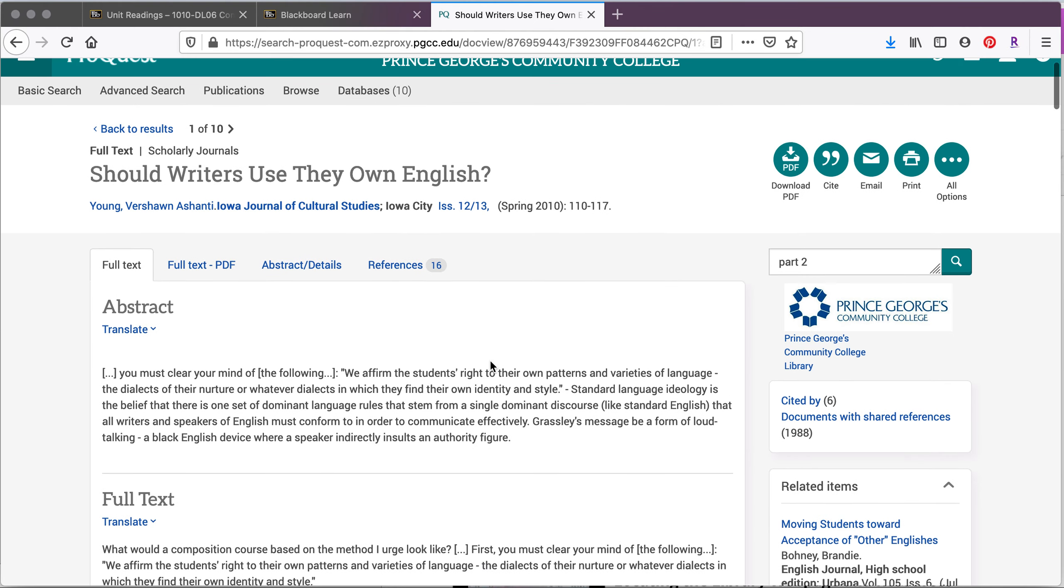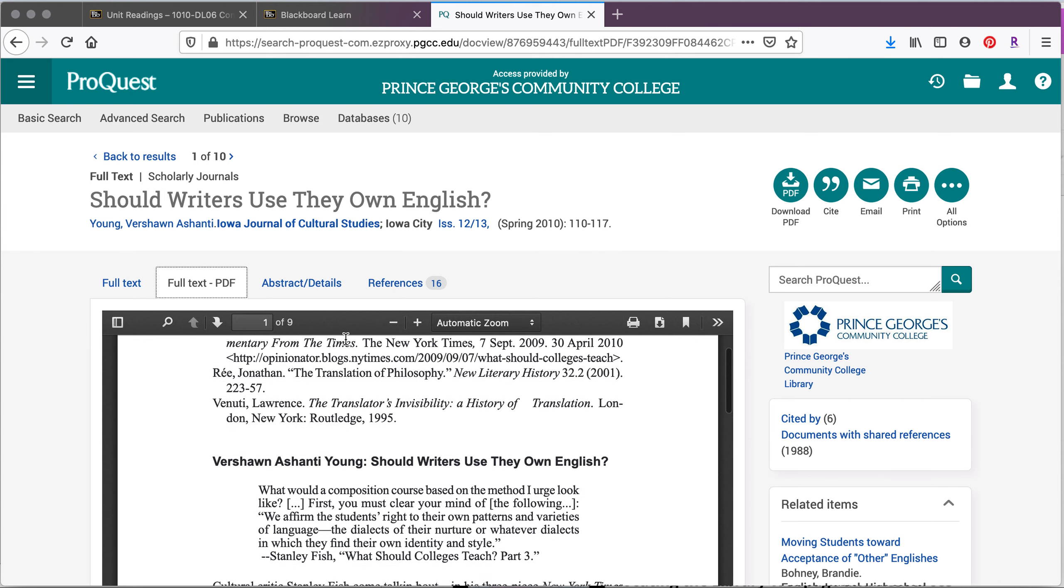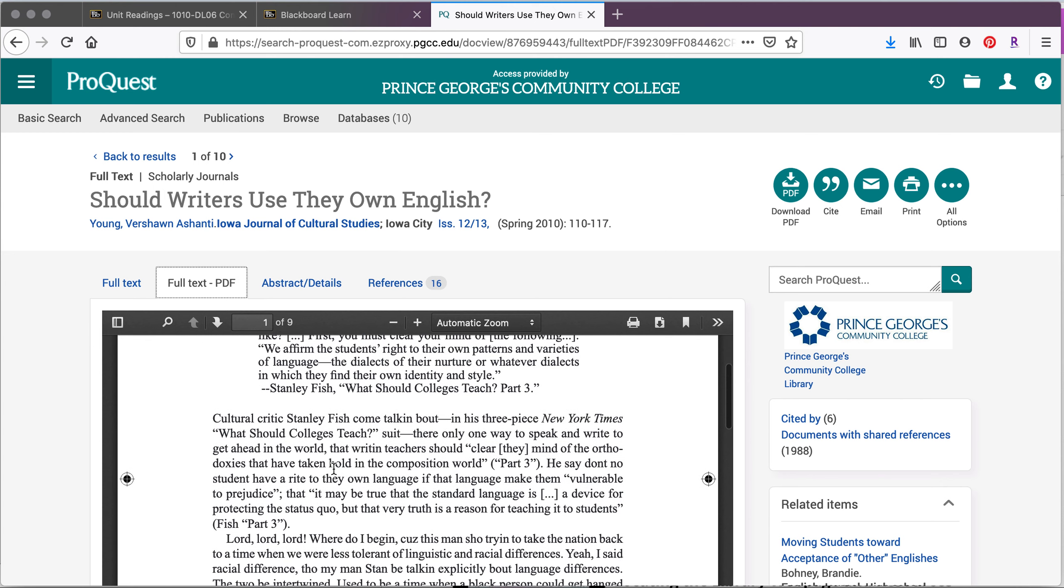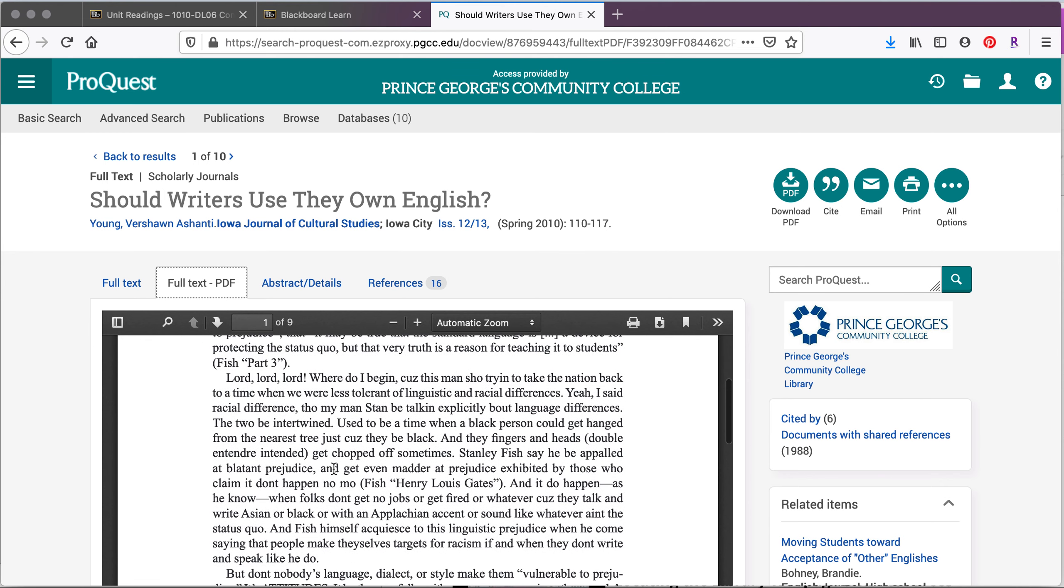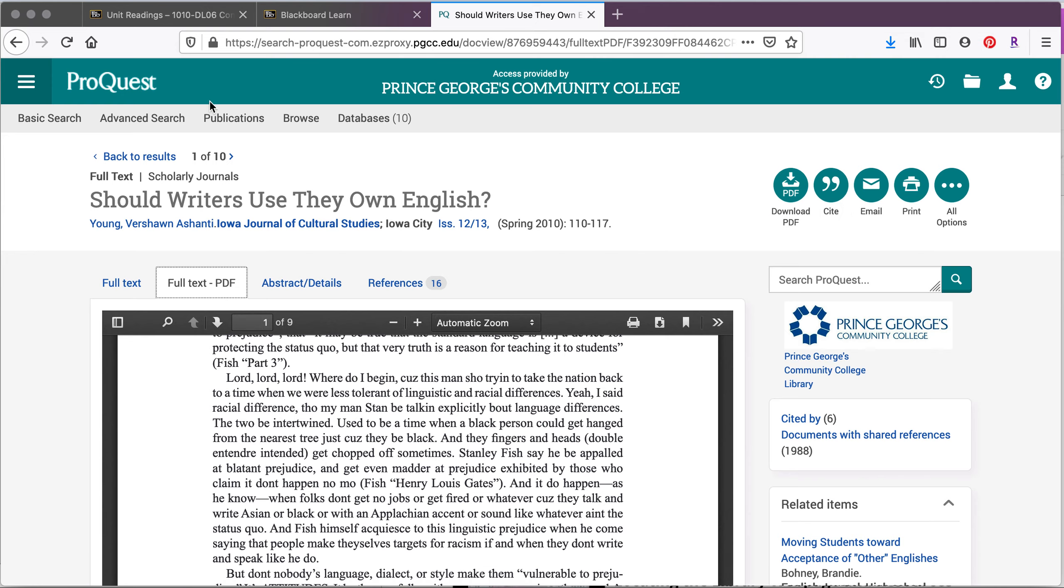This is going to include a lot of information. You can find an abstract, which gives you an overview for the article. You can access the full text of the article. So that's going to look like a scanned version. And from there, you can download a PDF.